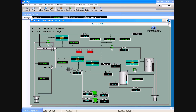Those are all the features of Prodyne. We can do custom simulation and we also have a collection of generic ready-made standard models as well. Let us know if you have any questions. Thank you for your time.